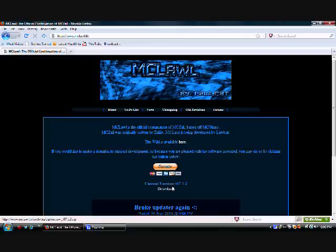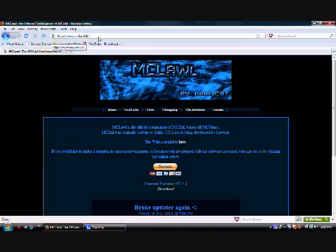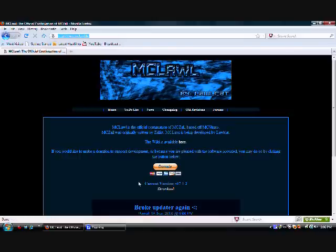So why don't we get started. First what you want to do is open up your browser, I already have done this. Then you want to type in Mclul.tk, and you should come up to this.